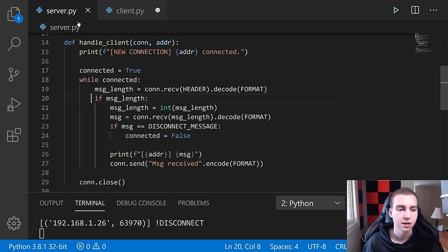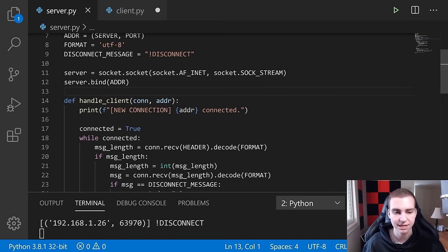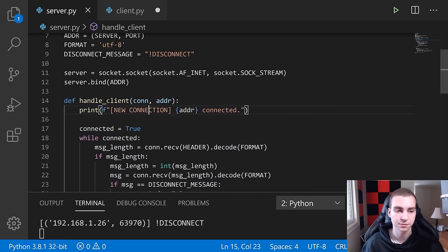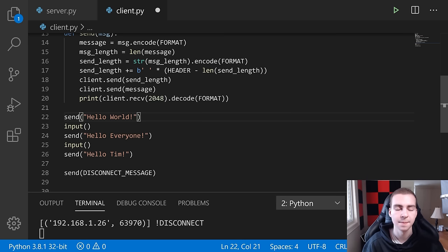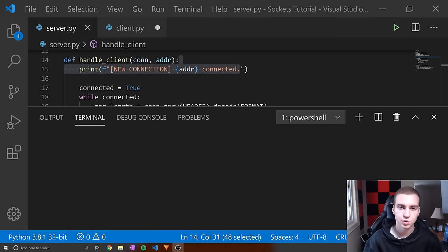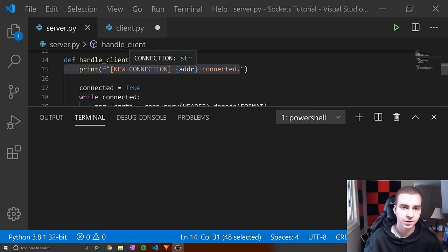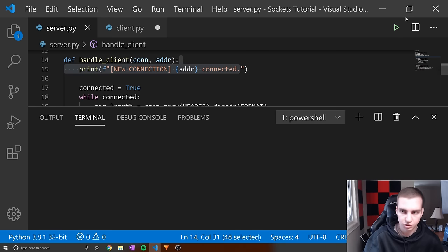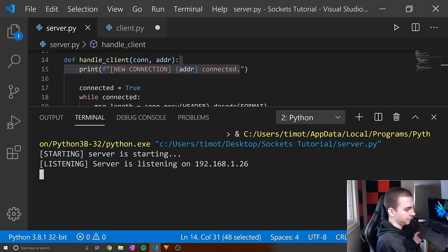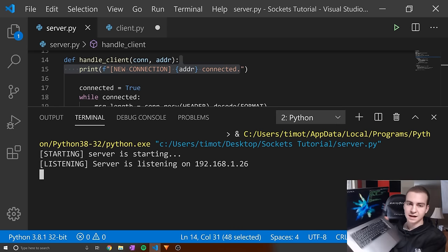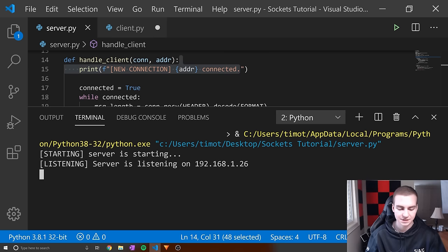For sending messages between clients, globally track all messages sent and within each client's thread, check if there are new messages to forward. You can also use a constant ping command where the client repeatedly sends a 'read' string and the server responds with any new information. Now let me show this working on different computers — I'm running the server on this Windows machine, and connecting from my Mac using the client script downloaded onto it.